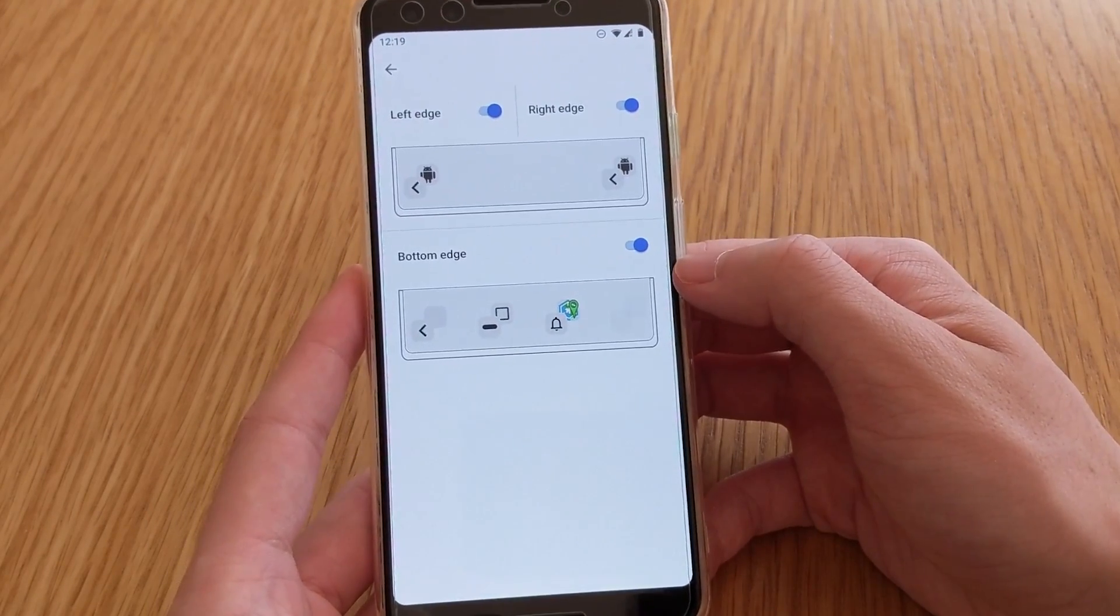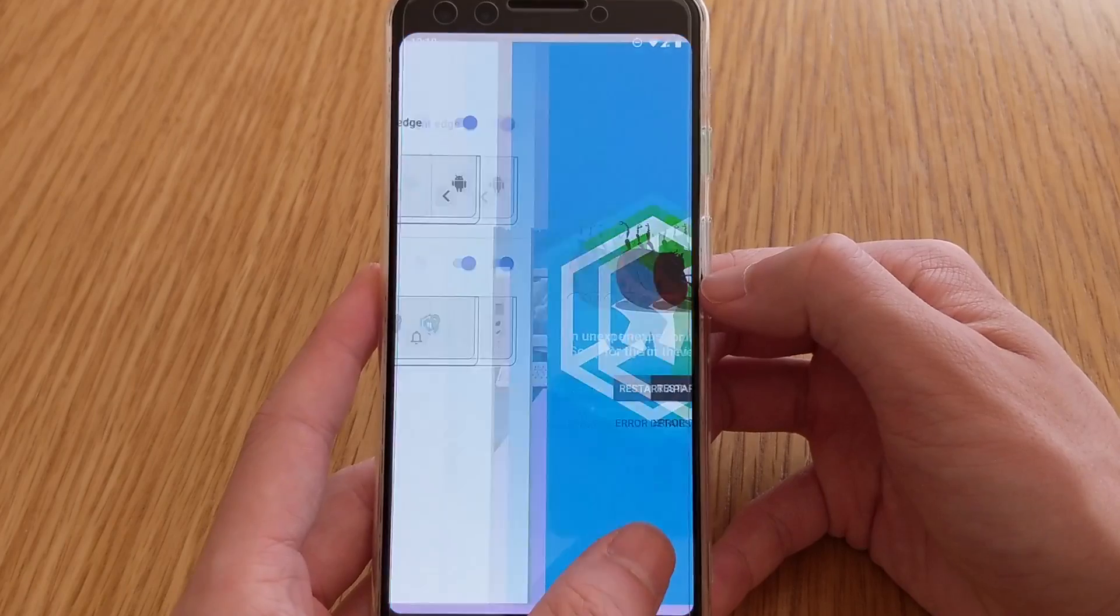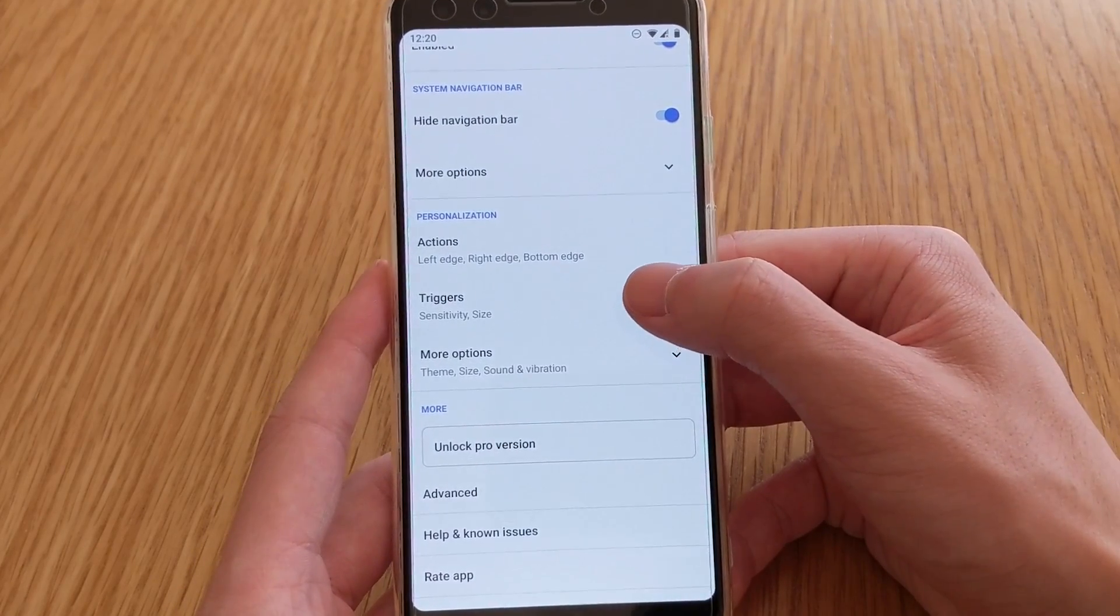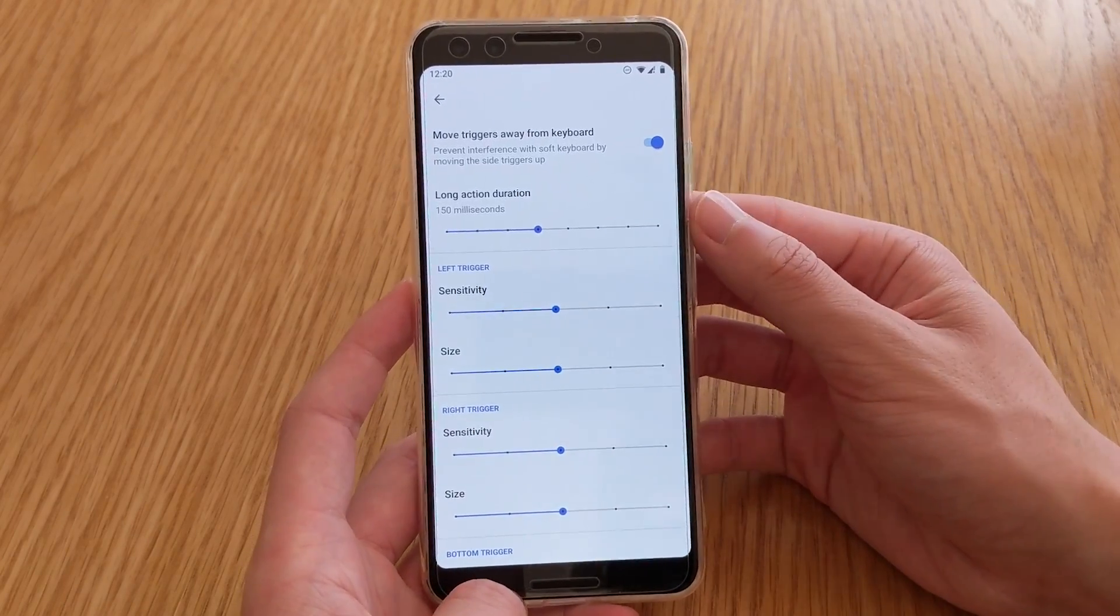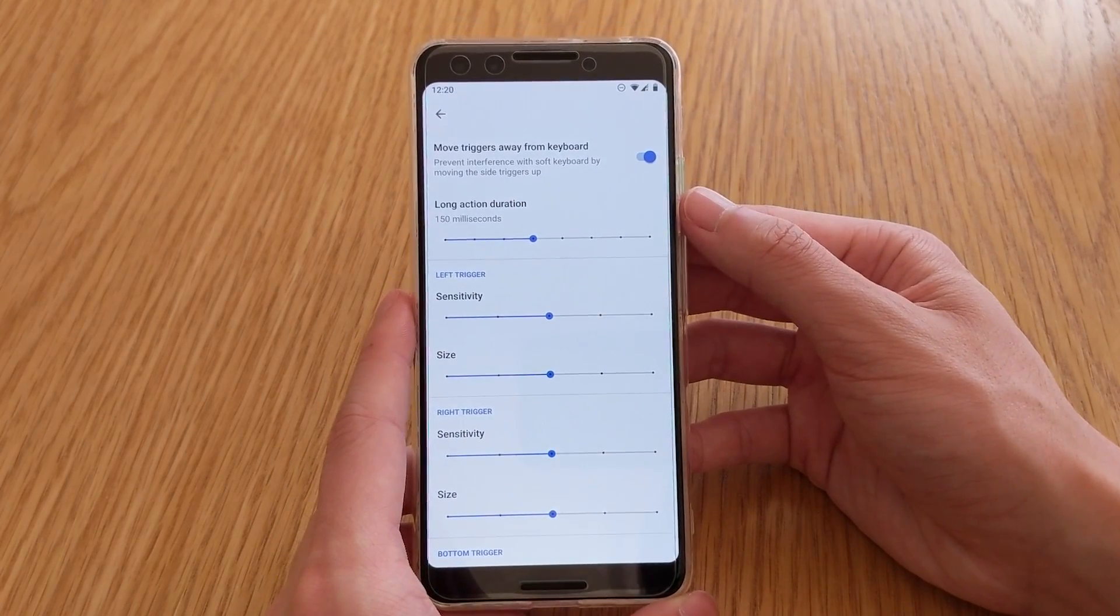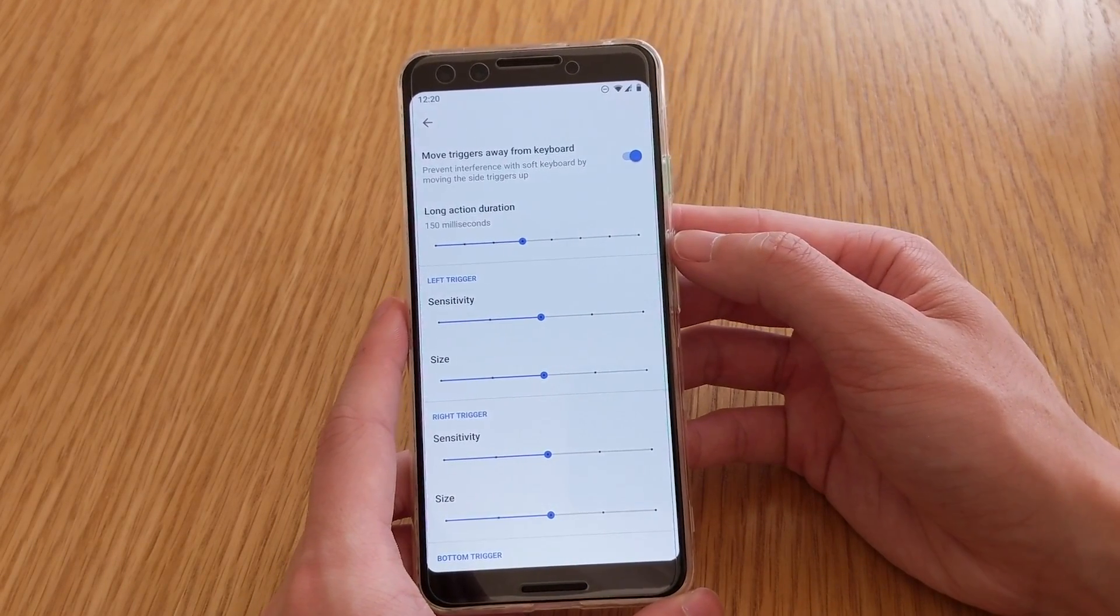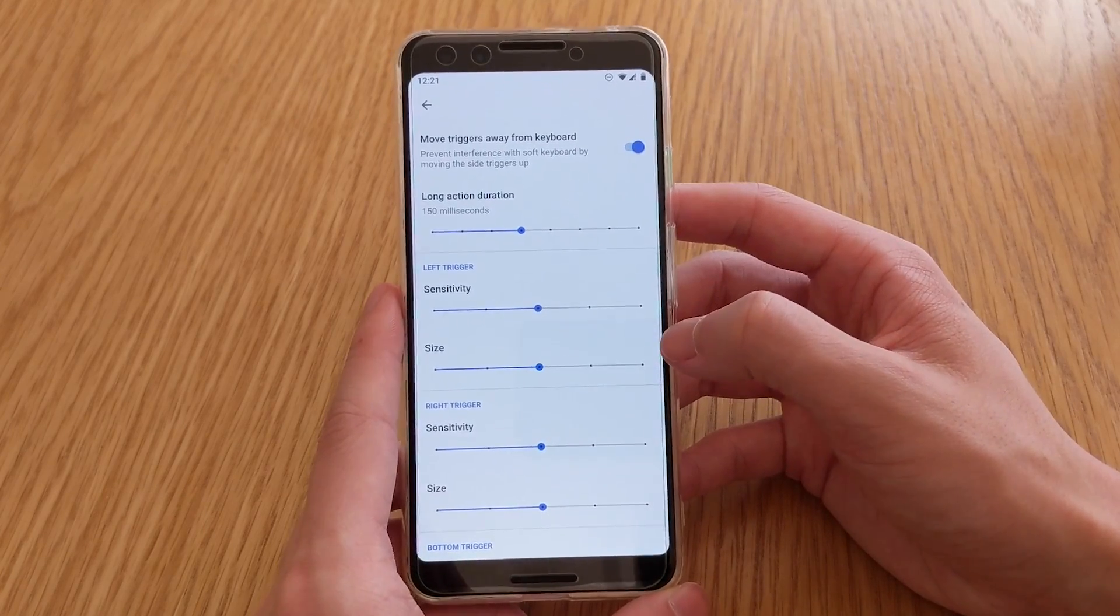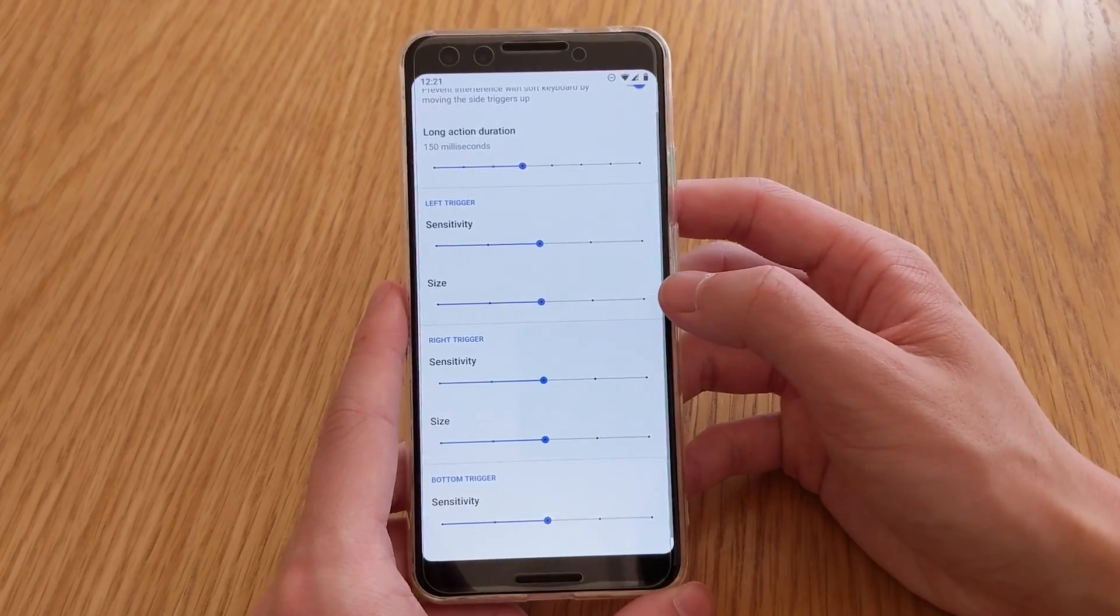Okay, so those are the things you can change there, so quite simple, quite easy. Okay, my app crashed, but that's fine. So next up is triggers, so here you can change the durations of the gestures here, such as a long action duration, so how long you have to hold it out there for, until it registers a long action.